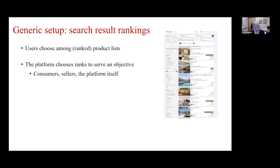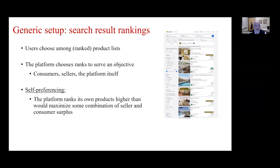The generic setup for the self-preferencing question involves some kind of ordered listing of products — search result rankings are the most common example, but you can also think of display of products on product pages. Users choose among a ranked list of products, and the platform chooses ranks to serve some objective involving consumer welfare, seller welfare, or its own welfare. Self-preferencing arises if the platform ranks its own products higher than would maximize some combination of seller and consumer surplus.